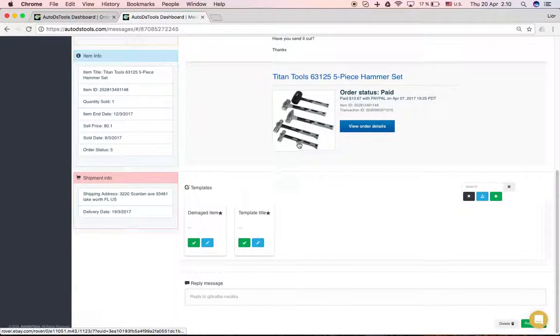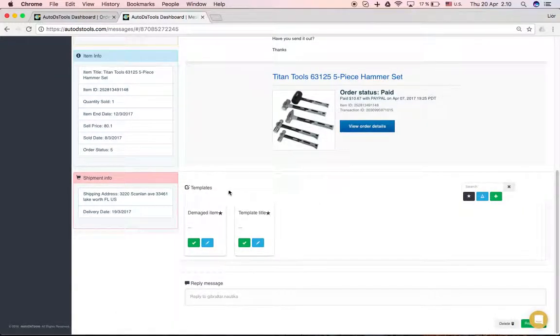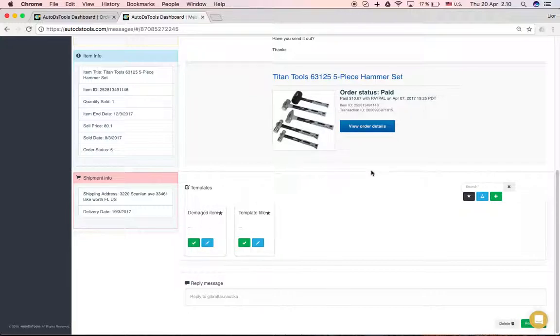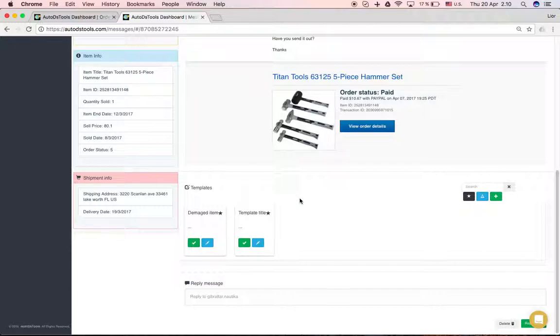Next, you can go down here and you can set templates of common replies that you usually send to your customers. So if you want to say something like, please allow me some time to check and get back to you ASAP. If this is something that you usually write for your customers, you can just create a template.